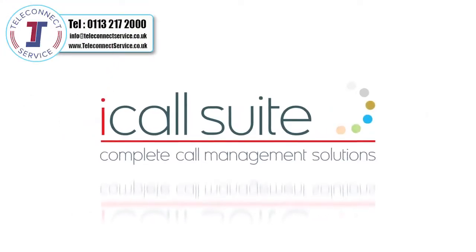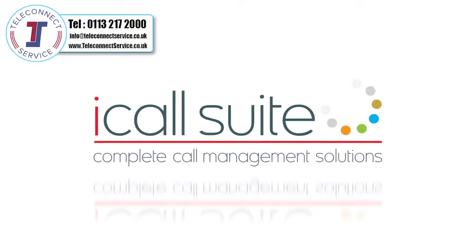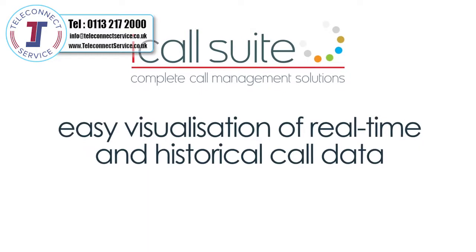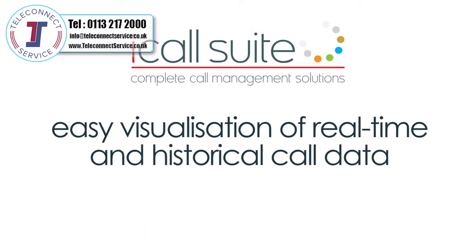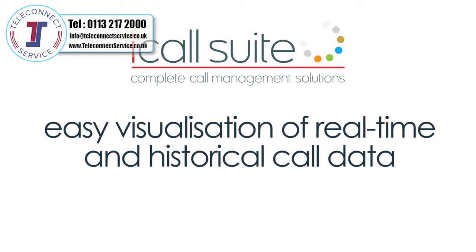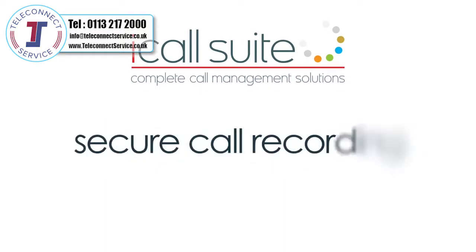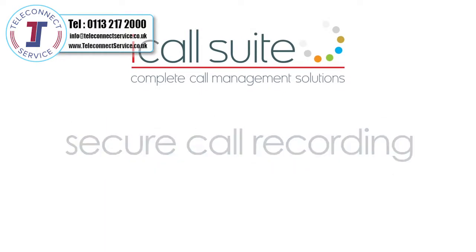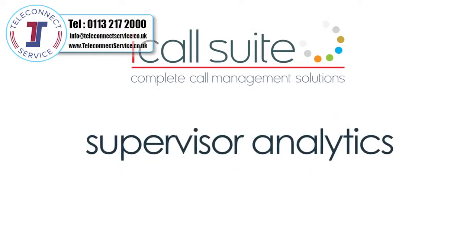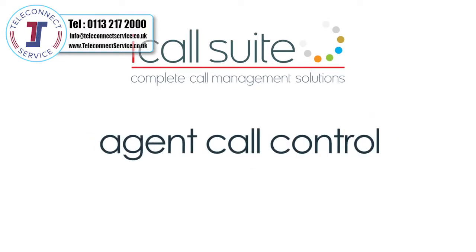Introducing fully integrated call management for easy visualization of real-time and historical call data, secure call recording, supervisor analytics and agent call control.